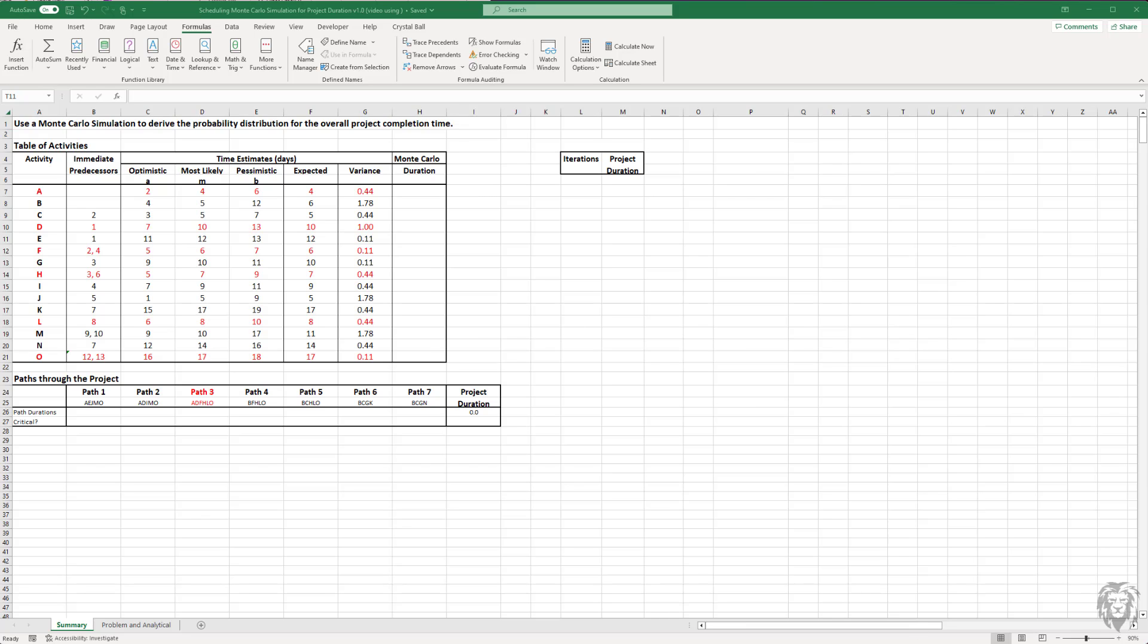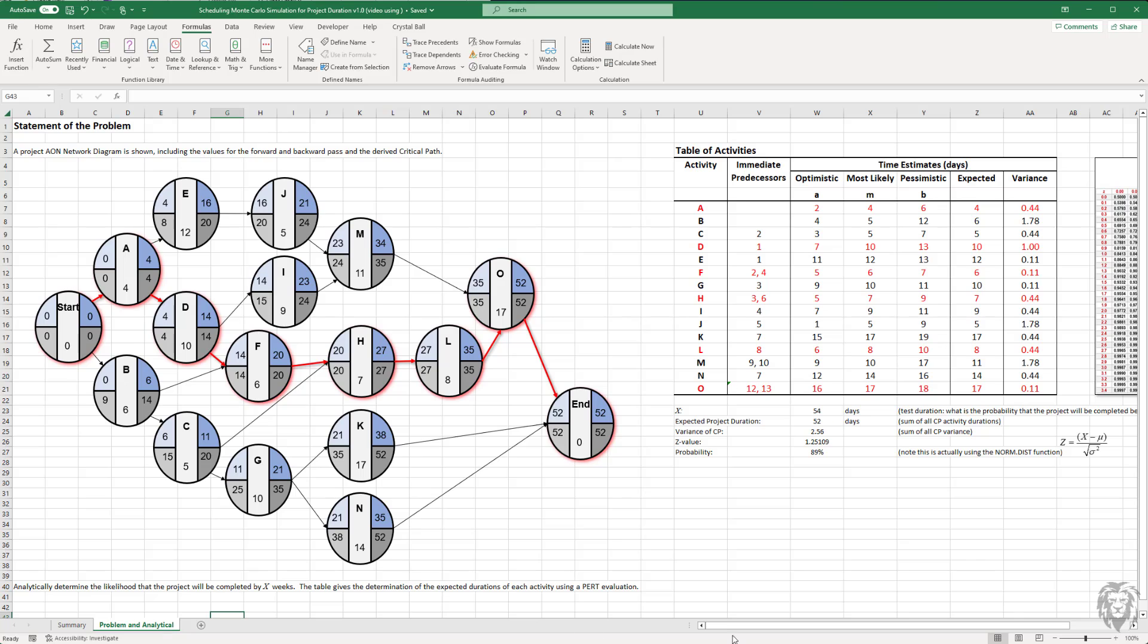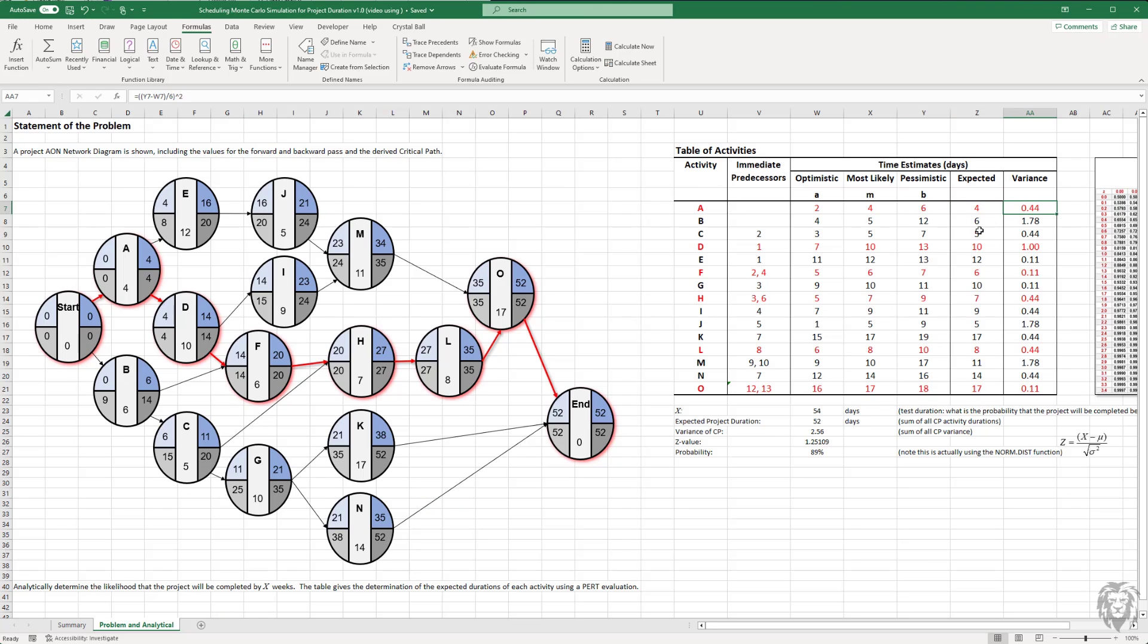I've set up the spreadsheet. Let's look at the problem itself. I've taken those various activities that we saw on the previous page using their expected durations. In the table, we have optimistic, most likely, and pessimistic. We're using a PERT evaluation to arrive at the expected task duration along with the variance of that task duration.